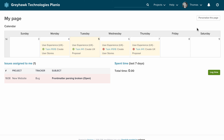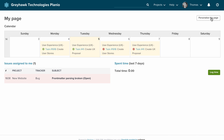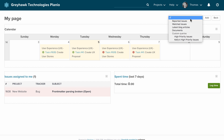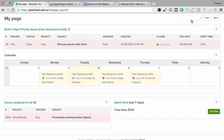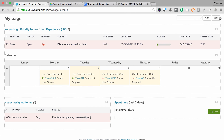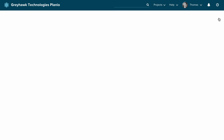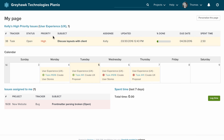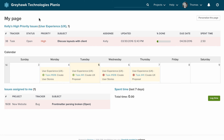By default, the page has issues assigned to me, the calendar, and spent time. But you can personalize this page — press Personalize and we can add Kelly's High Priority Issues. So we've added that, we click back, and now we can see in this page instantly at a glance that issue. Every day we log in, we'll see the percentage, the due date, and the spent time. That can save you a lot of time, just for getting a dashboard overview.